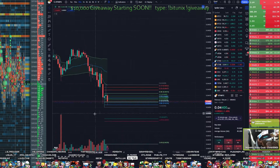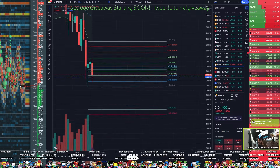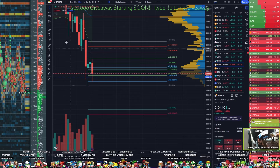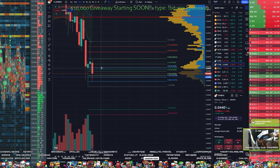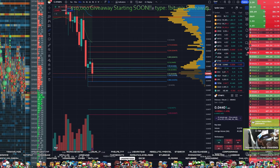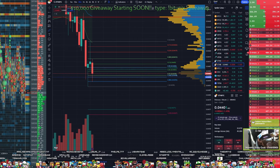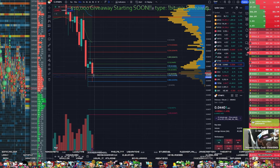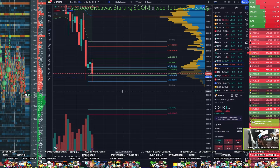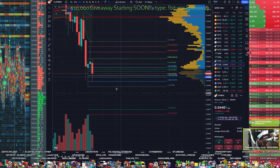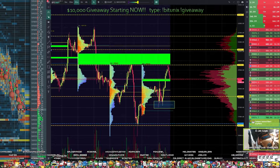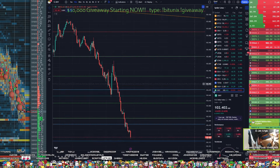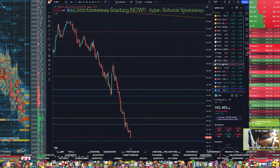Let's see if the 30-minute candle holds - imagine this closes above the golden pocket. I know what it means if it does and I know what it means if it doesn't - I'm just gonna let the data tell me. Make sure you're caught up on the Gold TA, the DXY TA, and the ETH BTC TA.